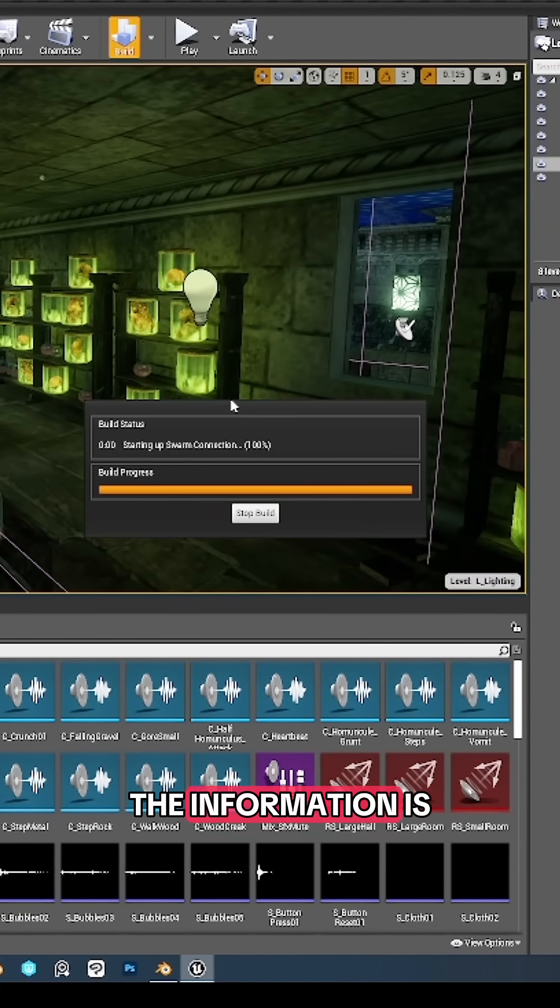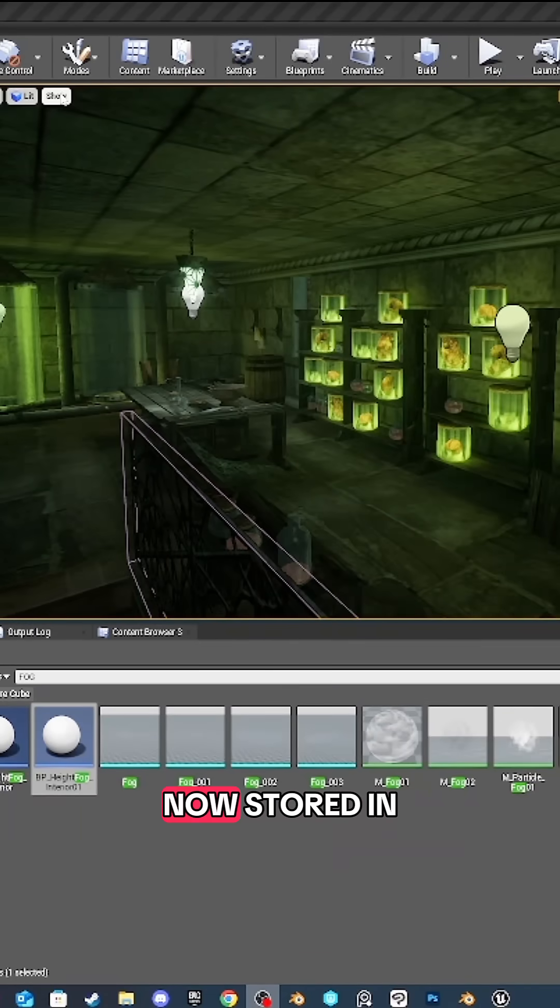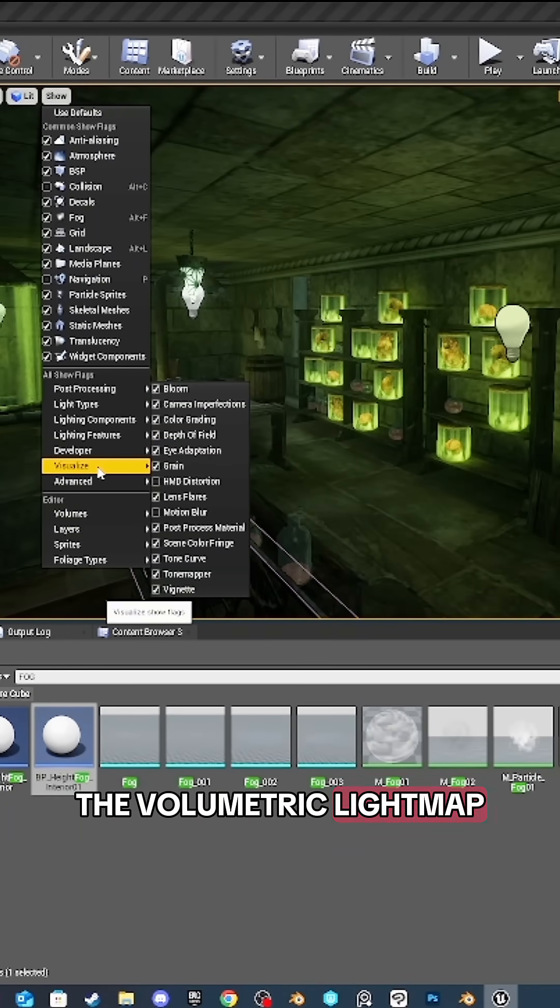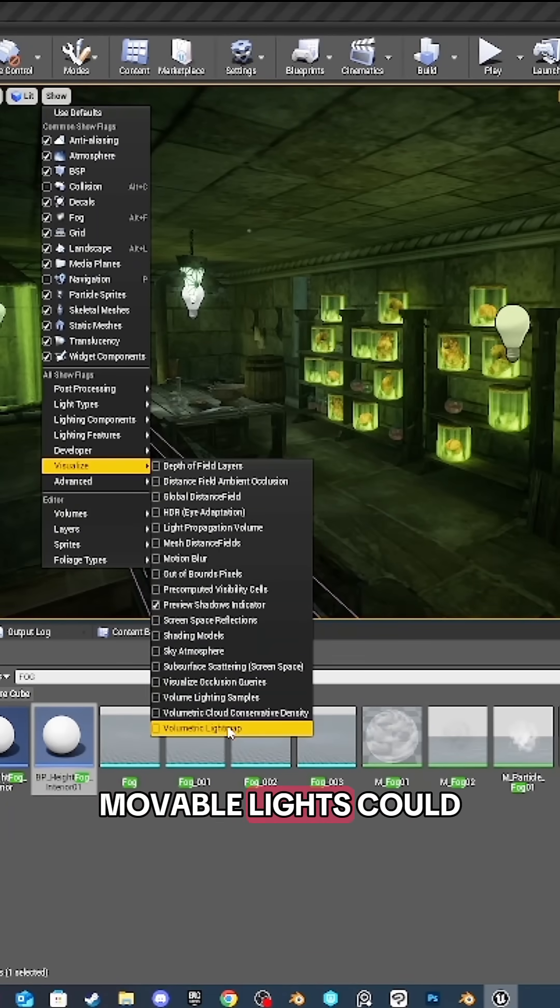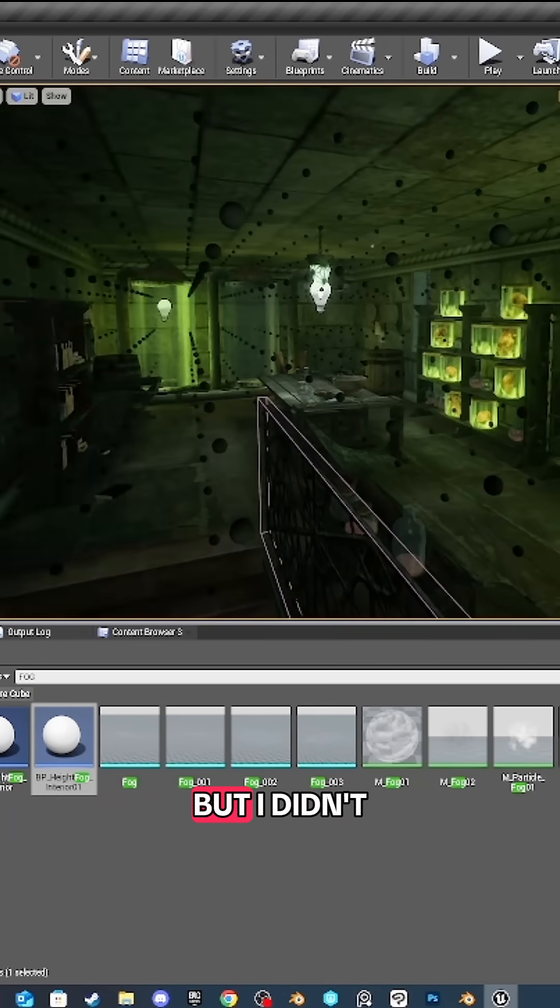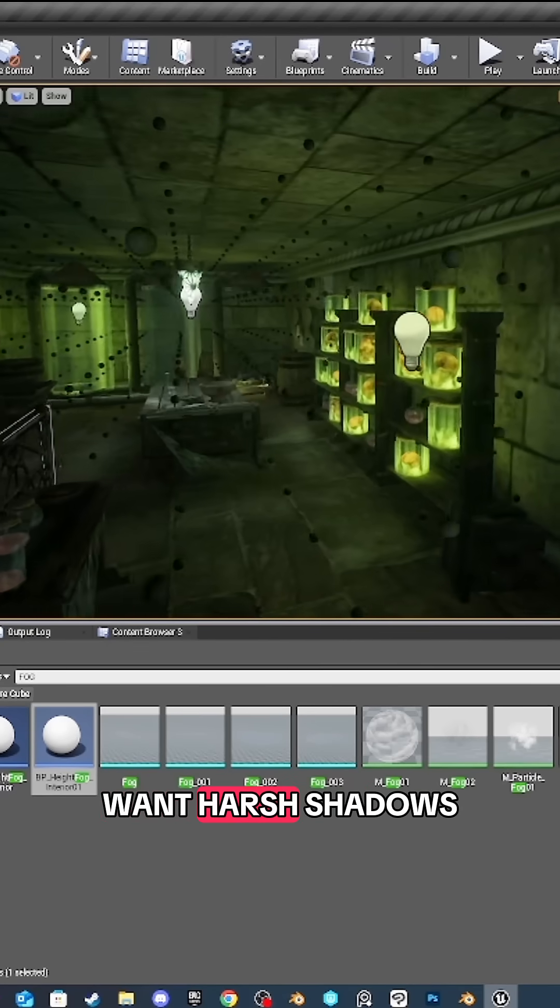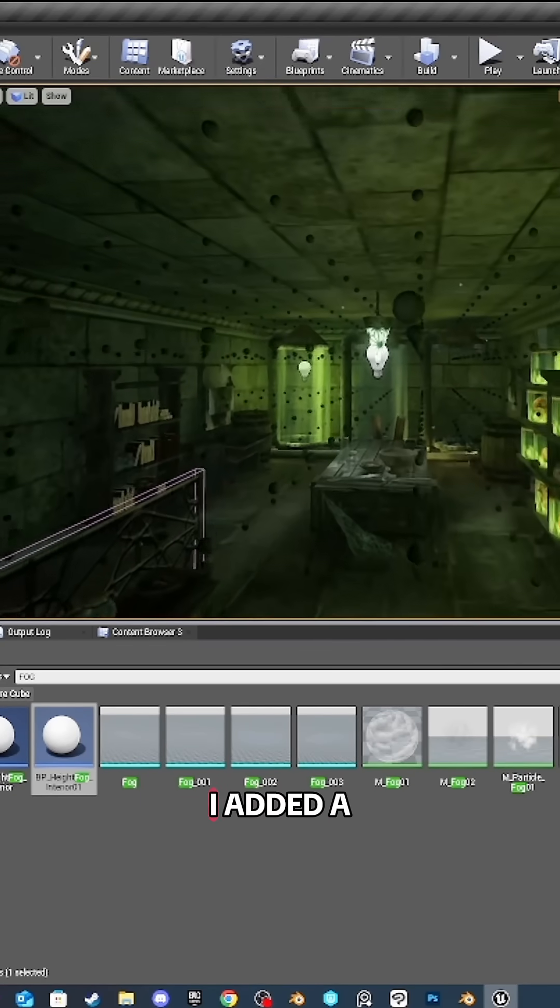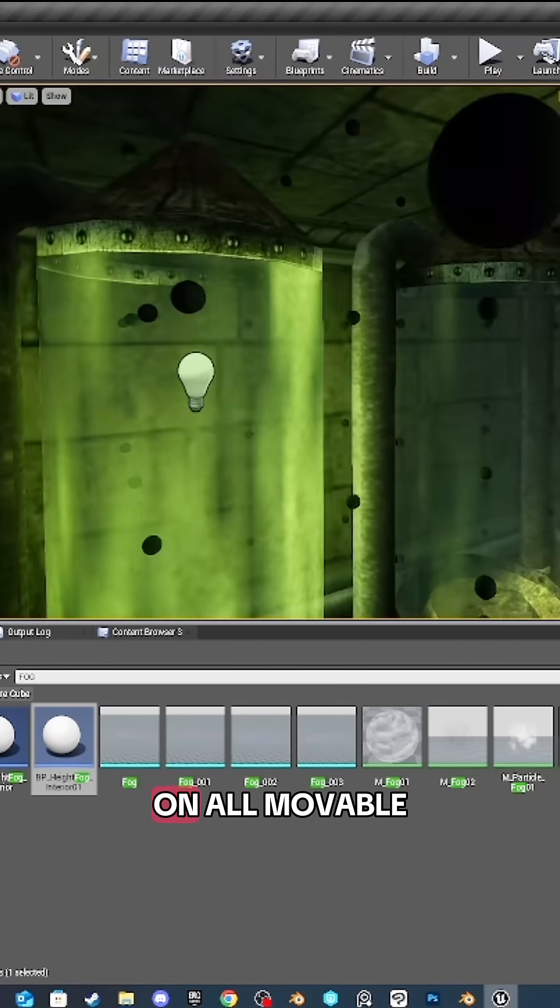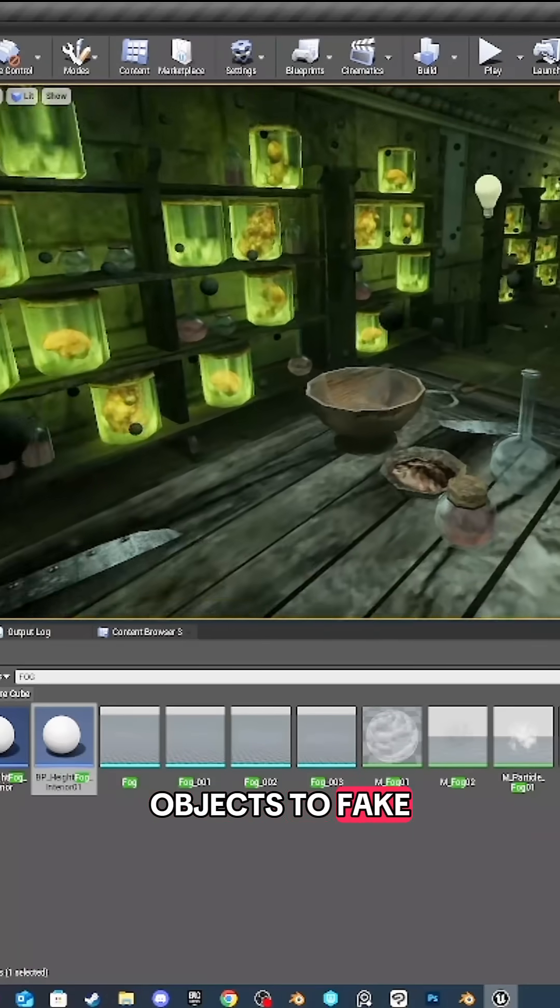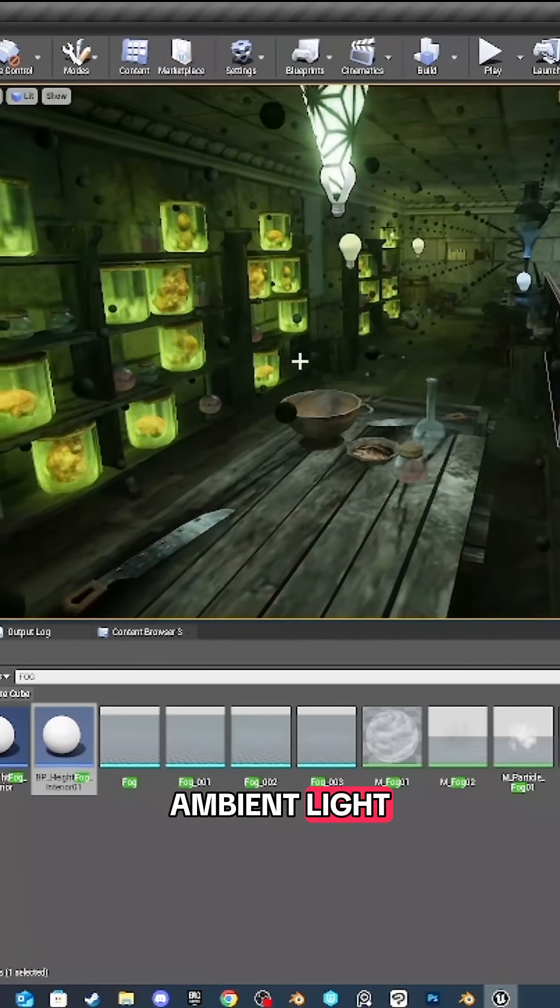The information is now stored in the volumetric light map. Movable lights could also work, but I didn't want harsh shadows on objects. I added a low emissive color on all movable objects to fake ambient light.